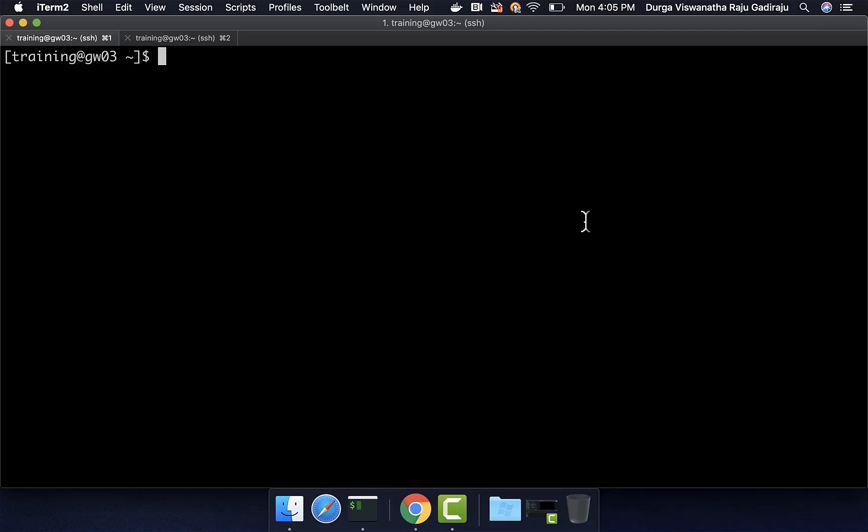Let us understand the flow of Sqoop import with the Hive import option. There is a control argument called verbose. We can use that along with any Sqoop import command and we should be able to generate a lot more logs than typical logs, which will give us an idea of what is happening internally. I will be running the Sqoop import command with the Hive import option as well as verbose, and we will review the logs so that we understand what is happening internally.